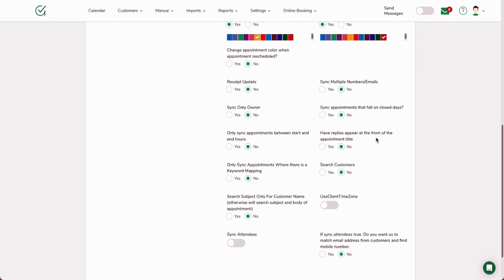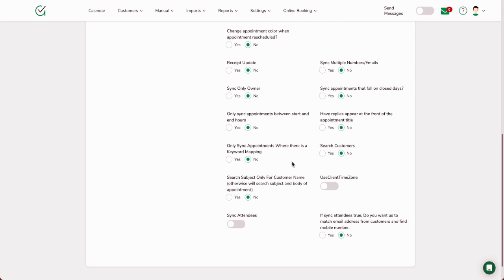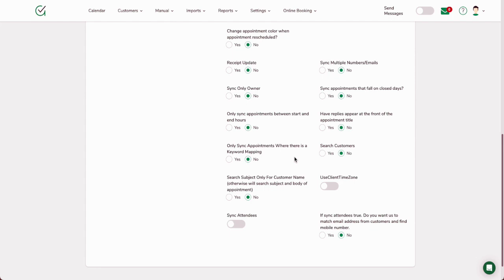Have replies appear at the front of the appointment title. So if they reply and we don't really know what they said, you can add that right at the front of the appointment title so you can look at that. Only sync appointments where there's keyword mapping. So this kind of goes back to the same thing on top. Keyword mapping is a whole separate section, but basically if you're using a separate script for a customer—say you've got a tax customer and maybe you have a financial planning customer or something along those lines—you can send a different script depending on how you set up the keyword mapping.